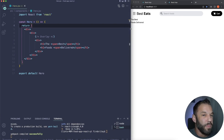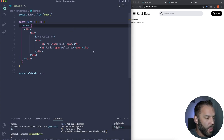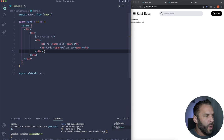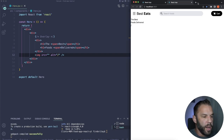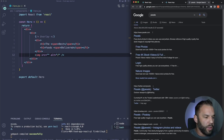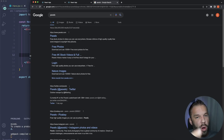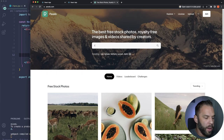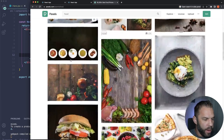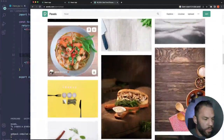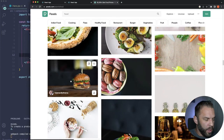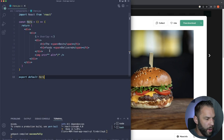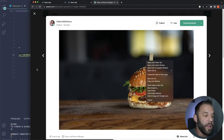Create food.jsx in the components folder using rfce. Import it into app.js: 'import Food from ./components/Food.' We also need a data file — inside the source folder (outside components), create a data folder with a data.js file. I'll paste in the data, which I'll link on GitHub.